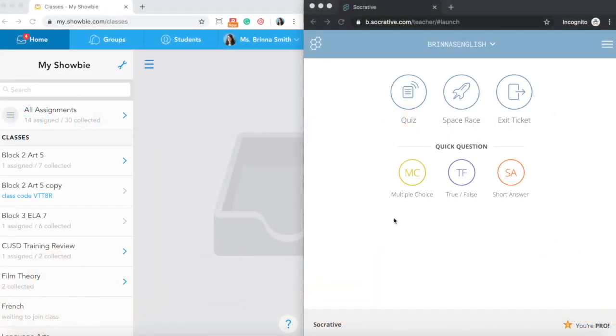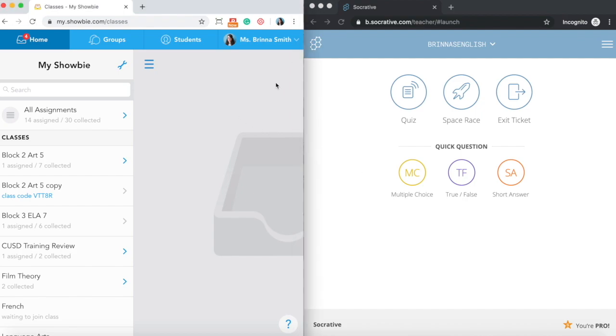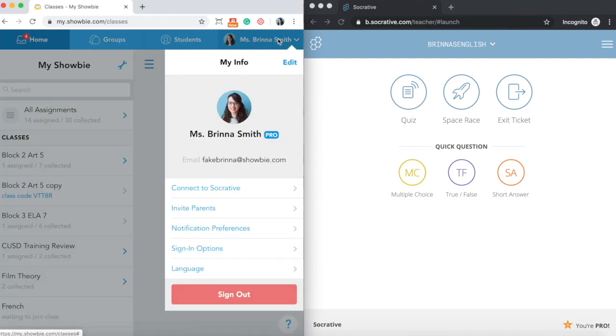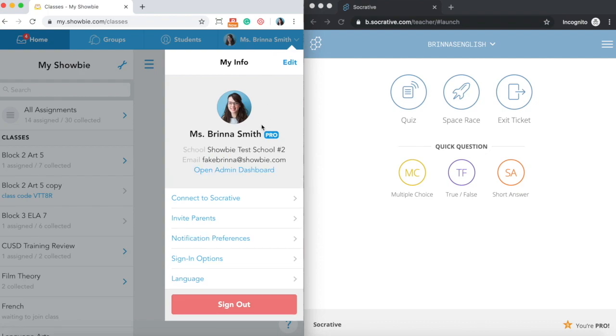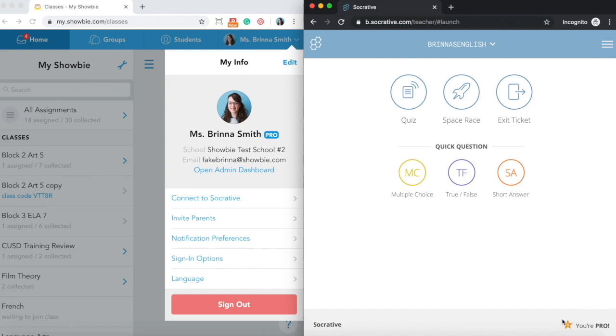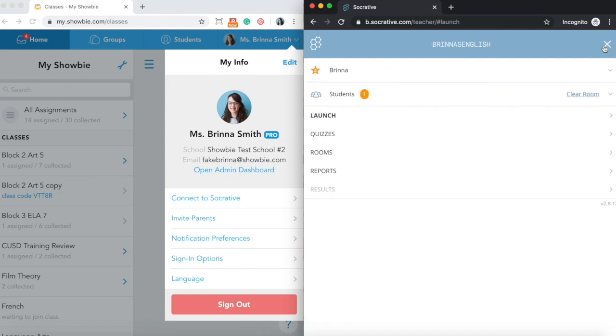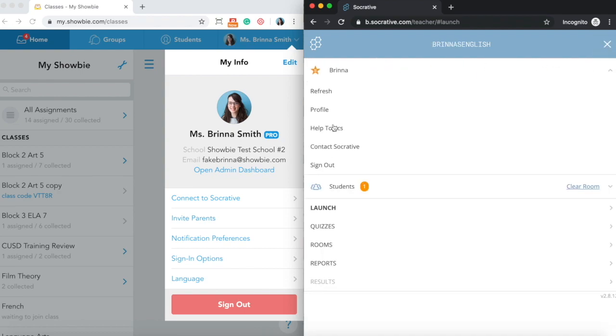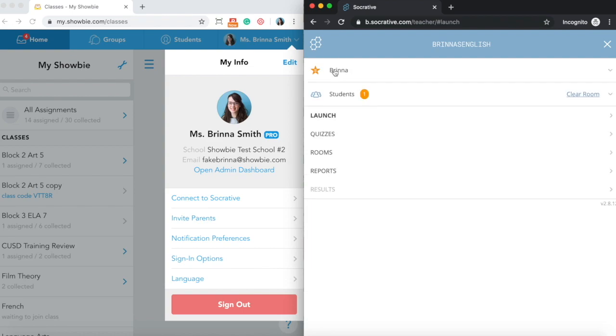Before you get started with connecting your Showbie and Socrative accounts, there are three things you need to do first. First, you need to make sure that both of your accounts are upgraded to Pro. On the Showbie side, you can double check that by opening up your profile and looking for the little Pro badge next to your name. And on the Socrative side, you can double check in the bottom right corner that you have the orange star icon and the Your Pro sign. You can also open your profile and head into the accounts tab and review your Pro license information.